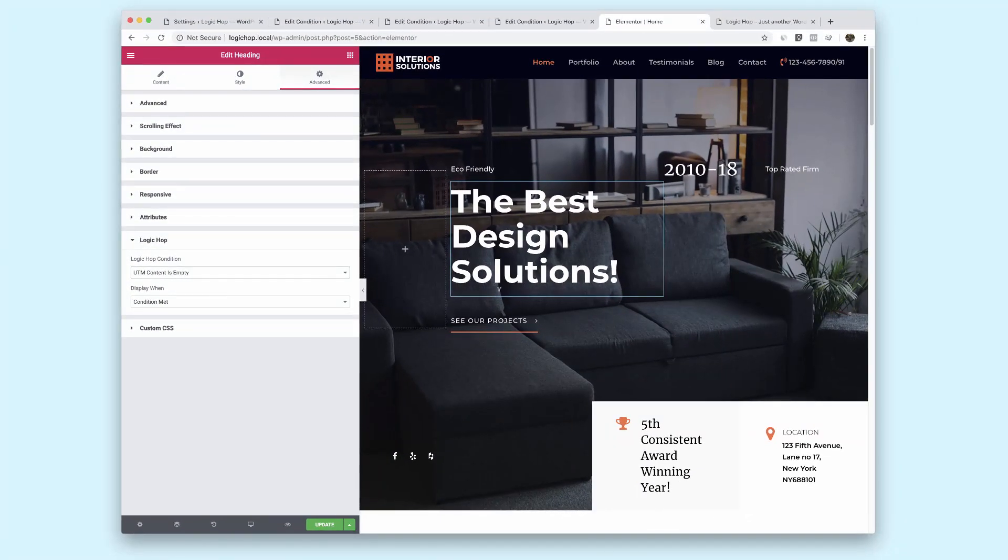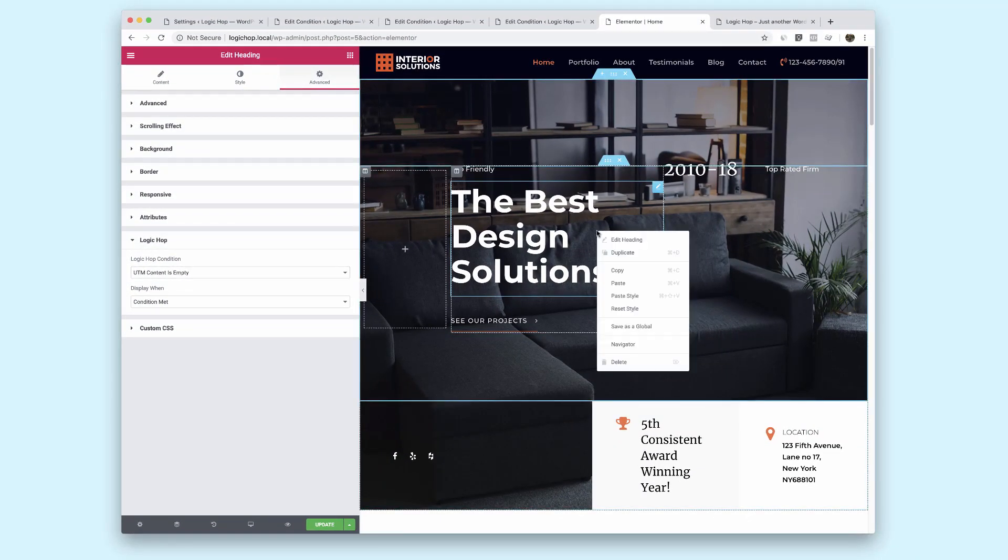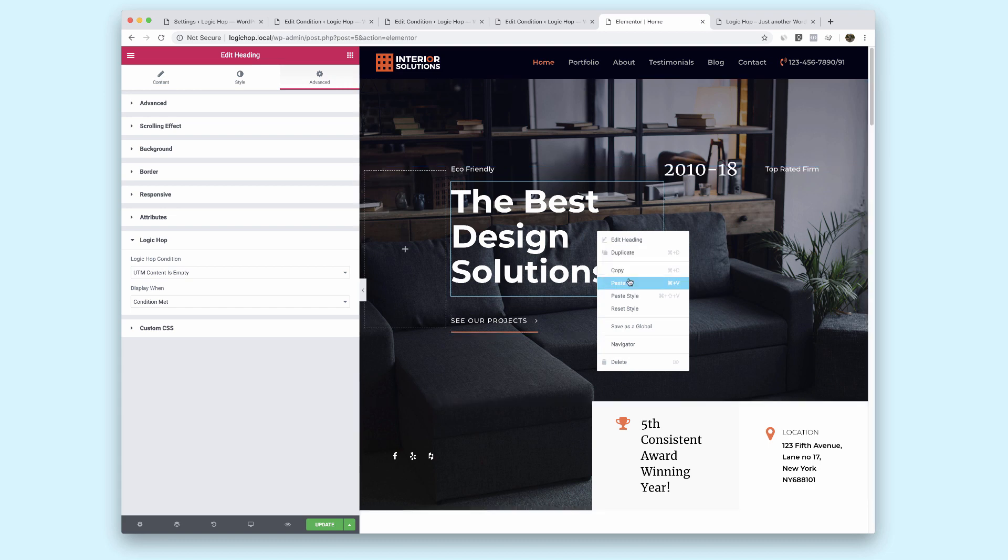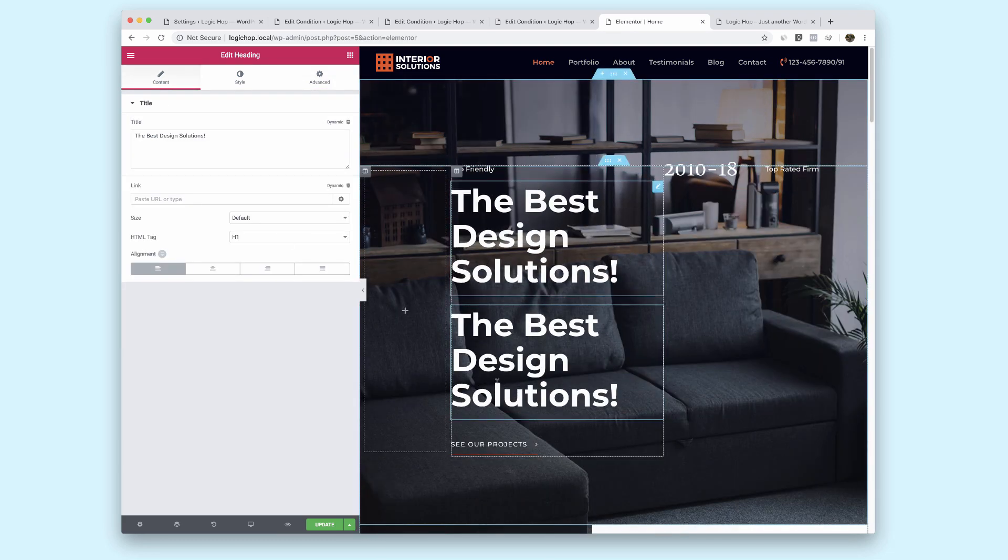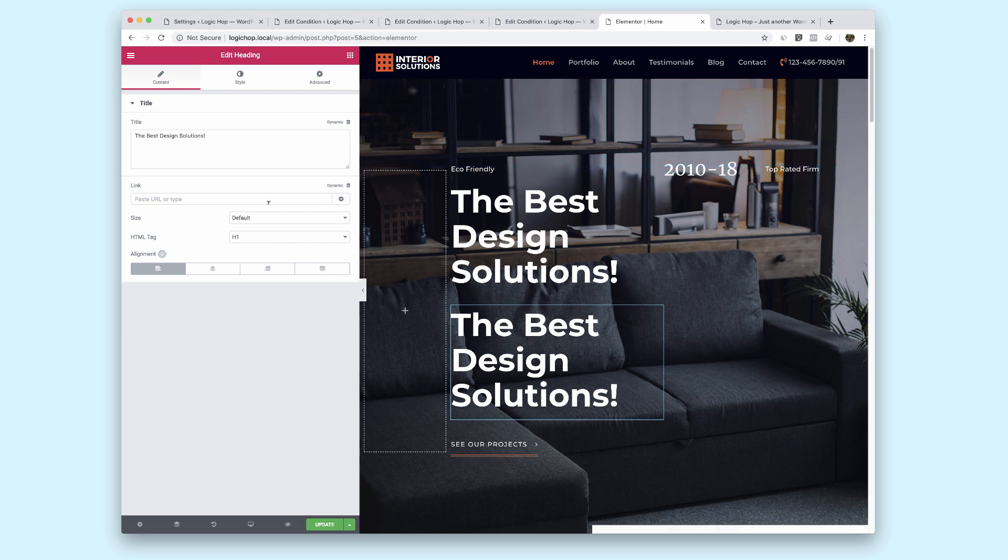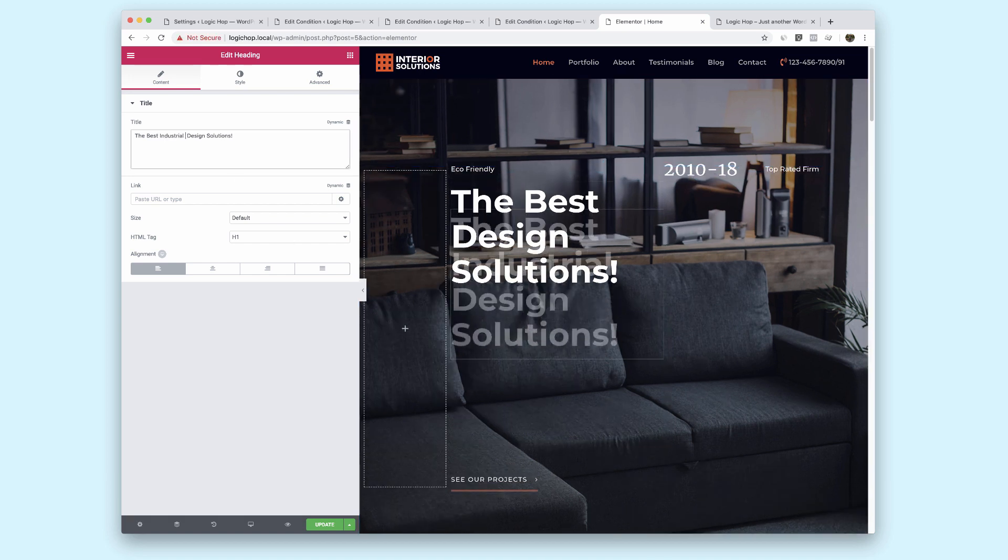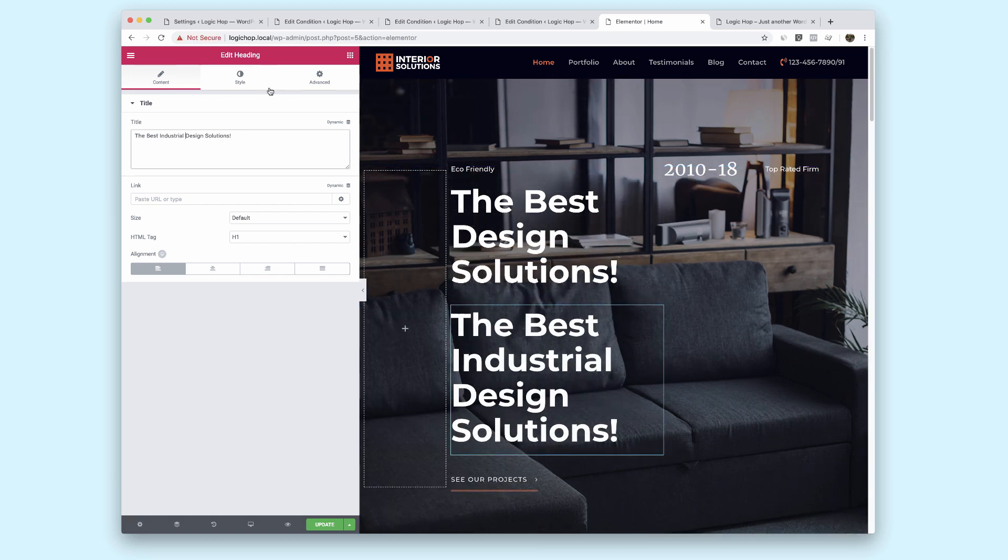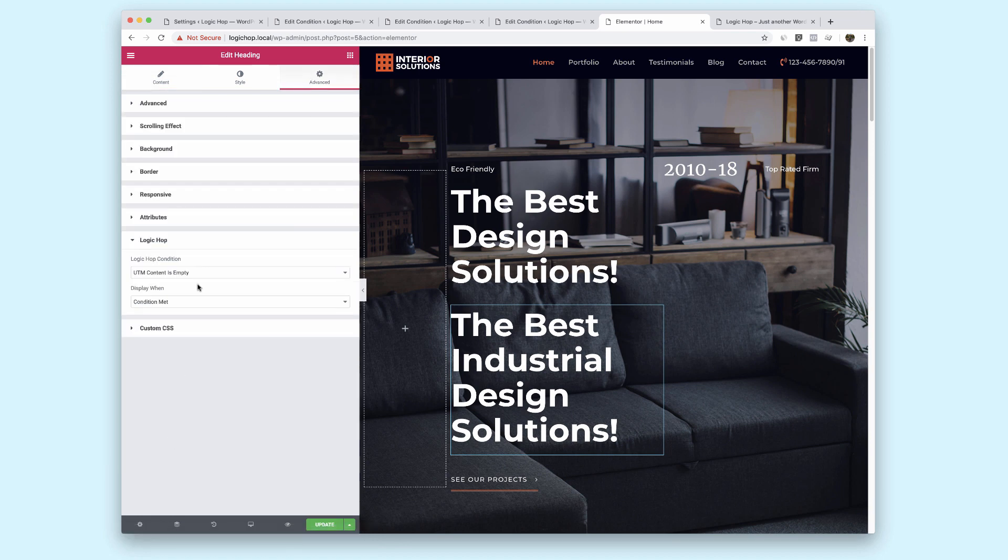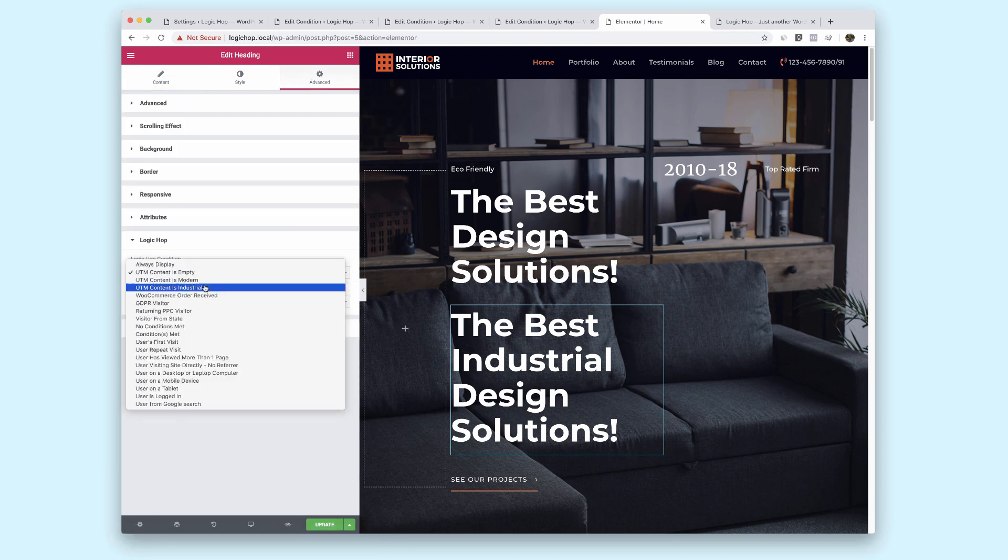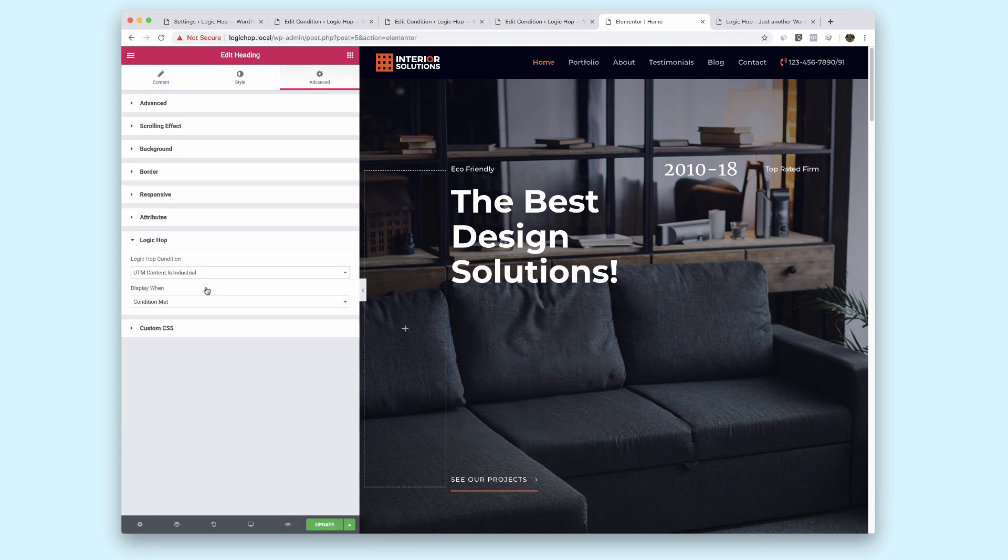Now let me go ahead and click on this and choose duplicate and now I have two of these. The second one I'm going to change this to be industrial, the best industrial design solutions. And under advanced, LogicHop, UTM content is industrial.